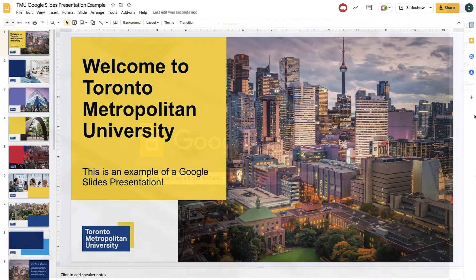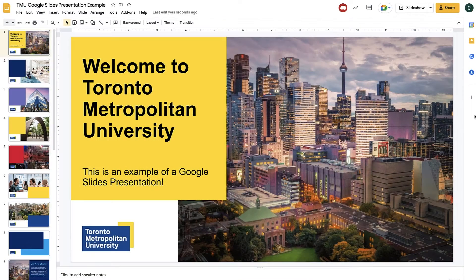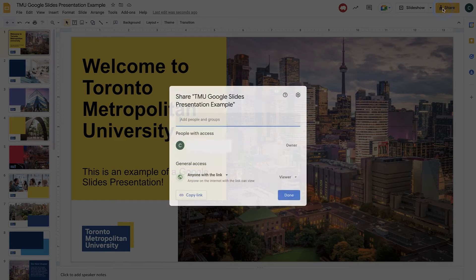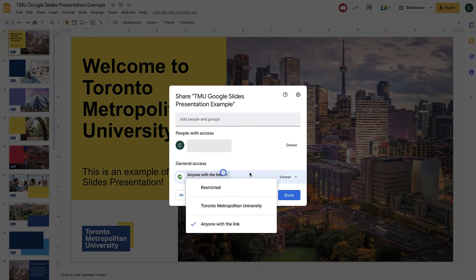It is important to note that for Google Slides to work in our university environment, the presentation must be a shareable public link that anyone can view. So keep this in mind when creating your content. To make your content public on the web, go to the share tab and choose anyone with the link can view.